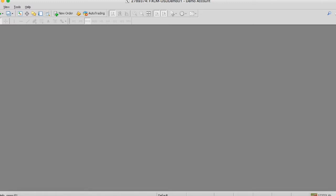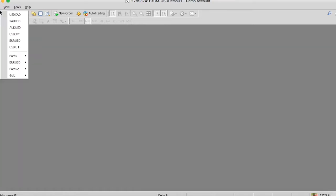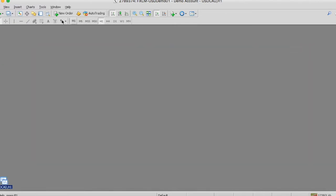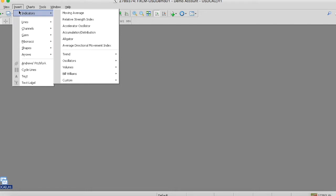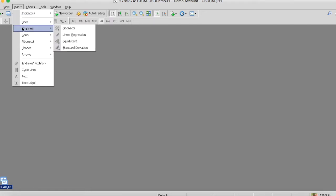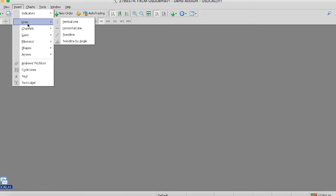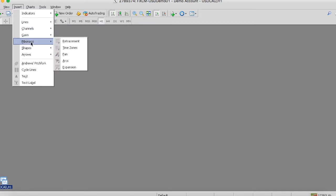So the next thing that I actually want to show you guys is as we open up a chart, let's say US CAD for this example, let me minimize that, is you're going to see this section called insert. Now, in this section, you can insert all your different indicators, lines, channels, Fibonacci, you know, we're actually going to go over in our different segment, all these different tools, and how you can use it to benefit your trading.